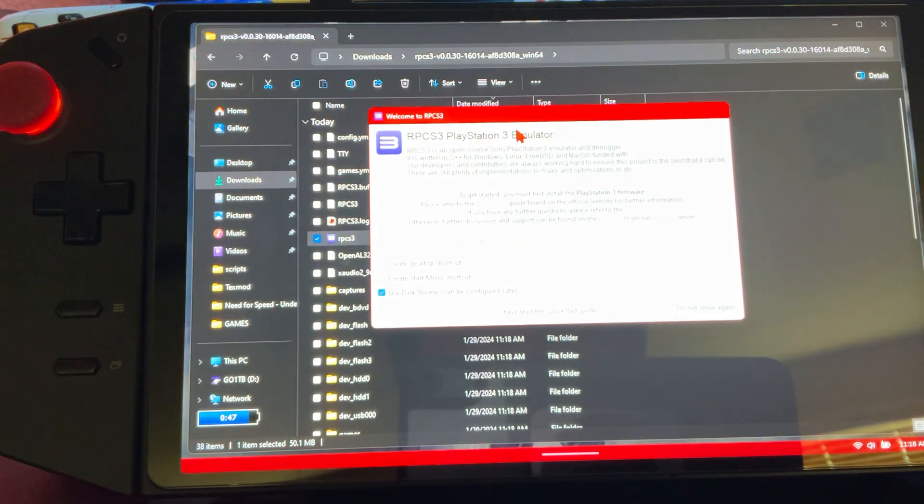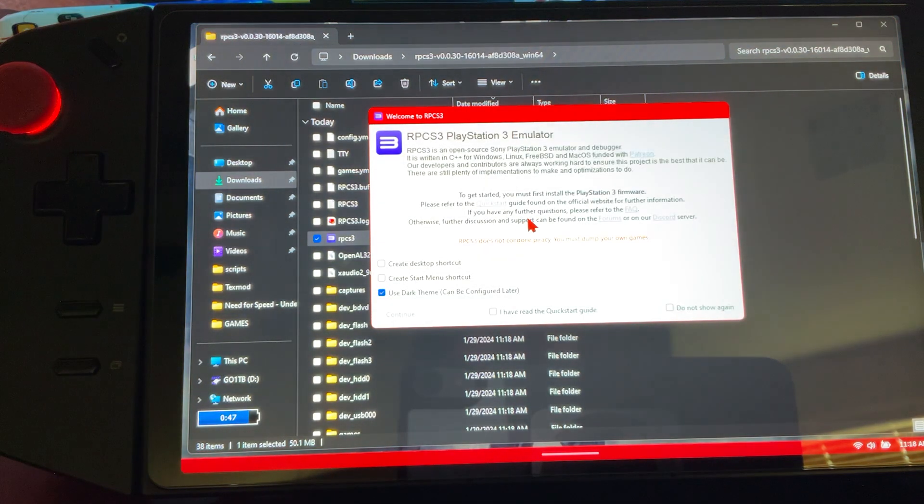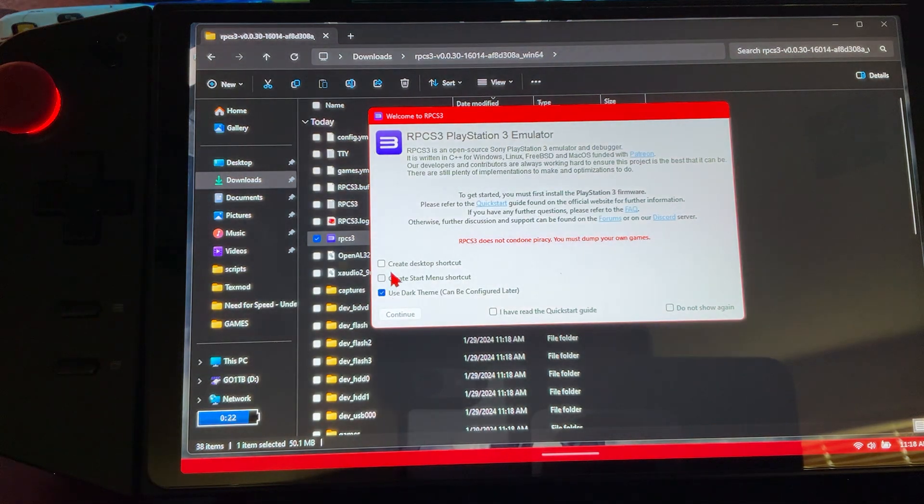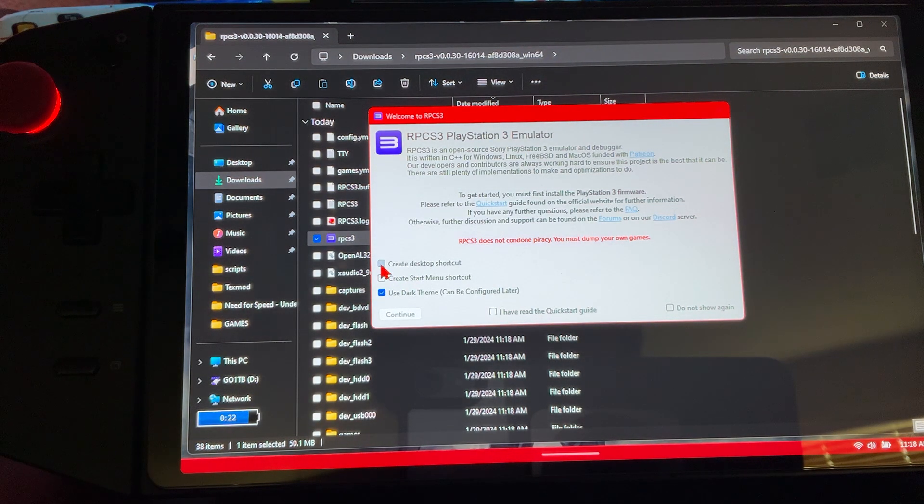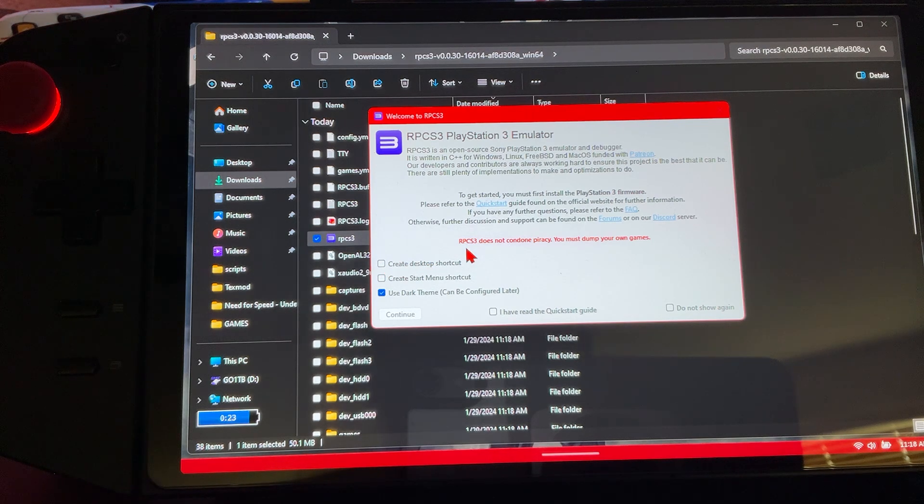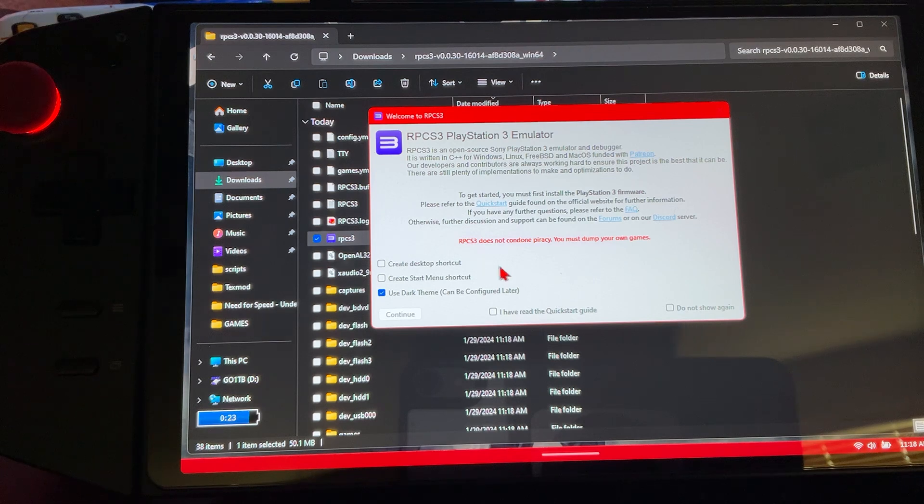Might take a second. This is the screen you're going to get. Do we want to create a desktop shortcut? Yeah, it's up to you if you want to. I always like to do that and then add it to my games folder - just easier access.